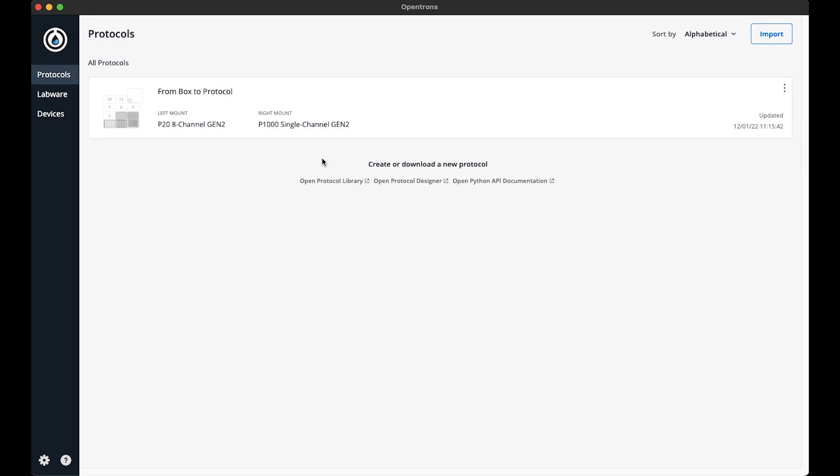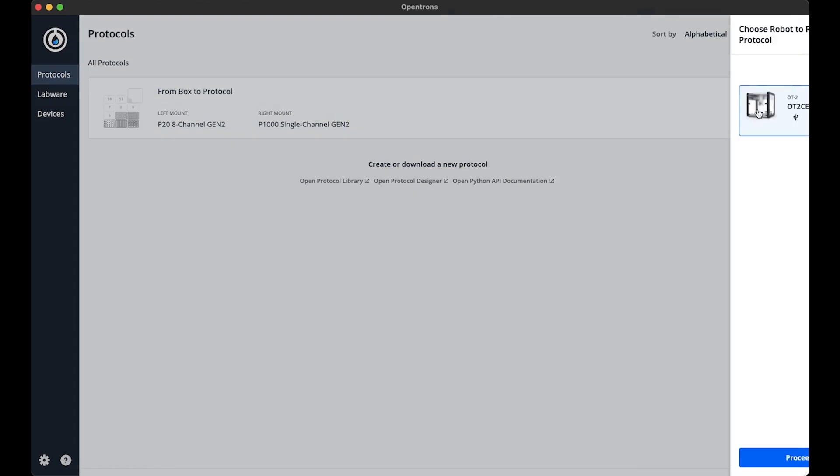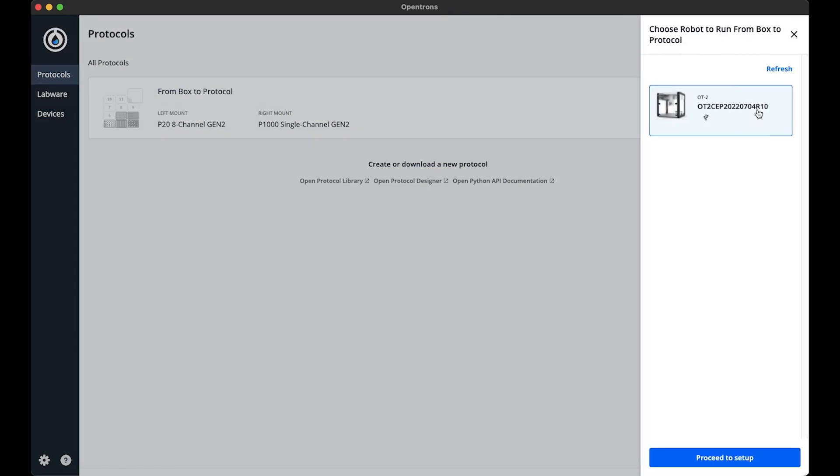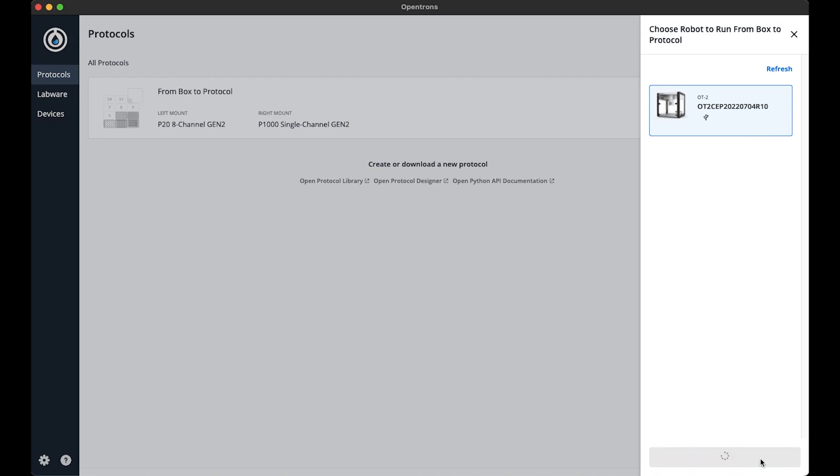Once the protocol is imported, I can initiate the run process. To do this, I will need to be in the protocols tab. Then I can select the three-dot menu, which will display a drop-down menu from which I select the run option. I need to select which OT2 I want to run this protocol on. I only have one OT2 available, so there's only one in this list. If I did have more than one OT2, there would be multiple in this section. I select the robot and click proceed to setup.